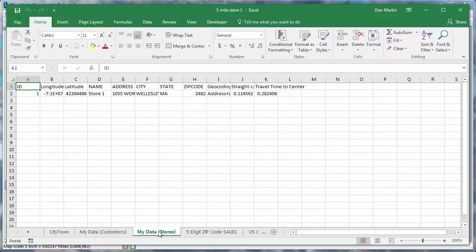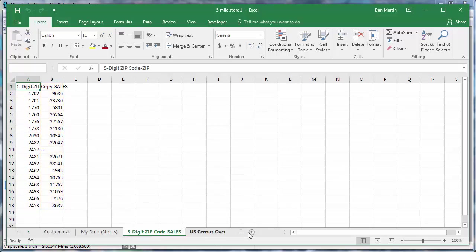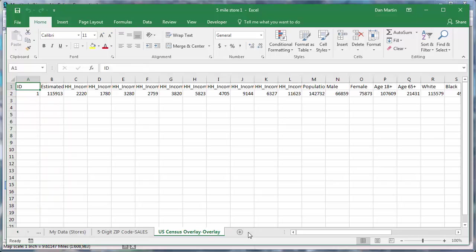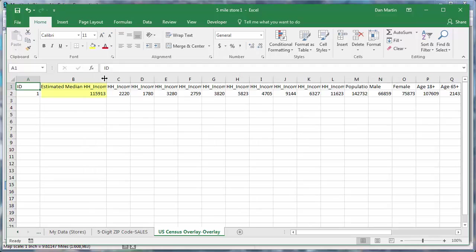The next worksheet shows the stores within that circle — in this case just store number one. The following worksheet contains data from the color theme of sales on zip code: any zip code at least partially within that circle is listed in the first column, and the sales for those zip codes are shown in the second column. Finally, Maptitude also computes demographic data for the area drawn — for example, the estimated household income and estimated population for the households within five miles of that store.